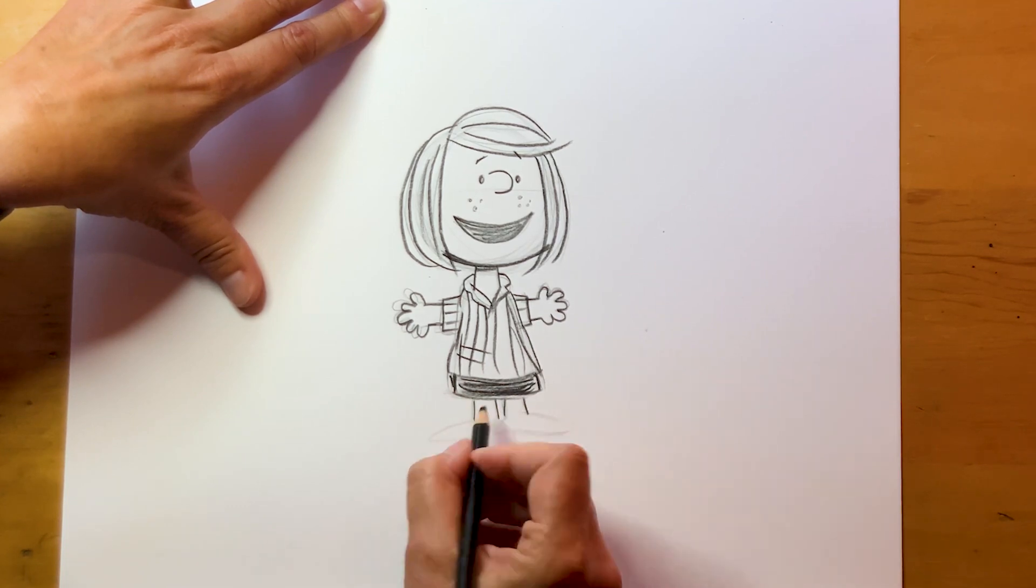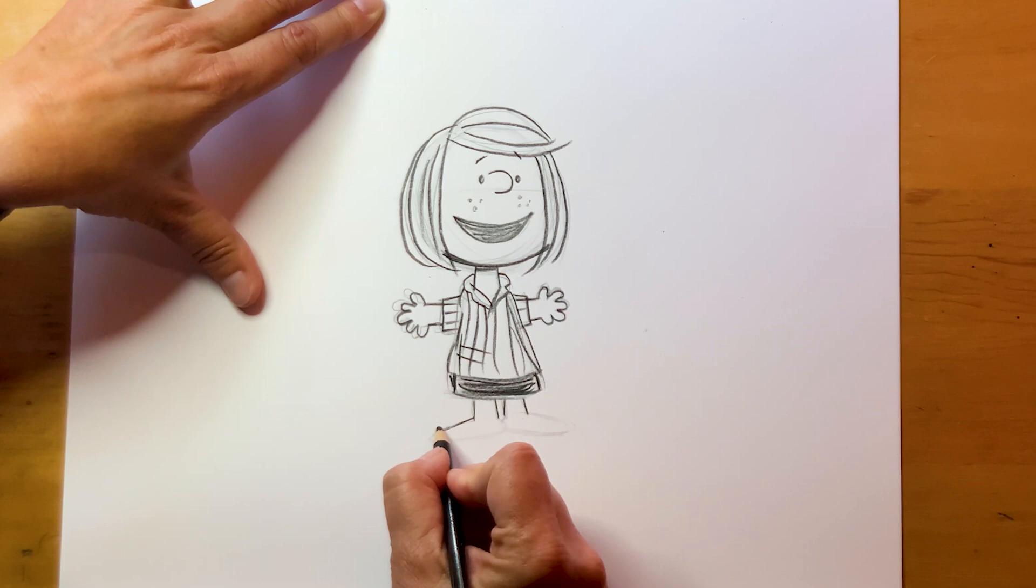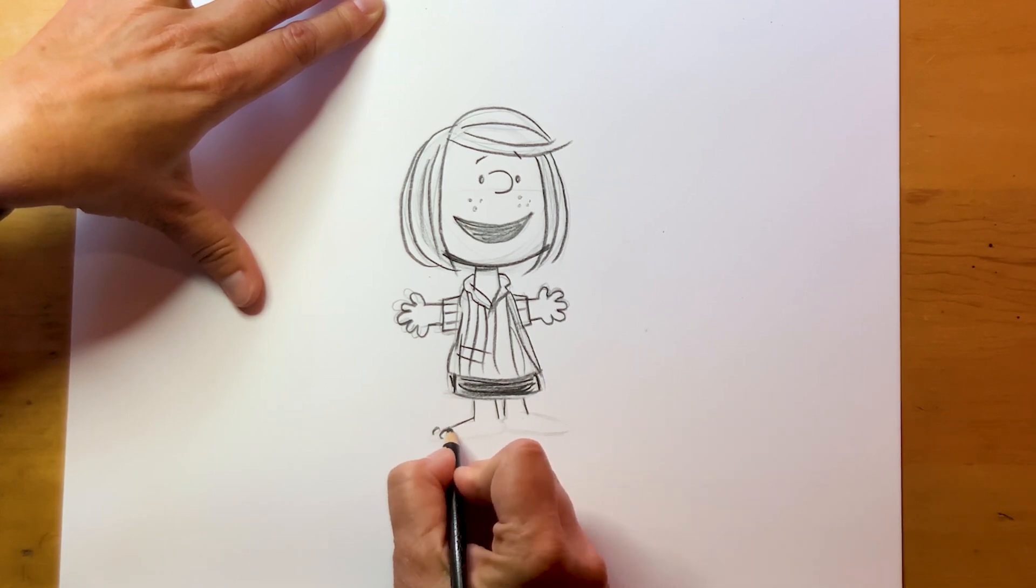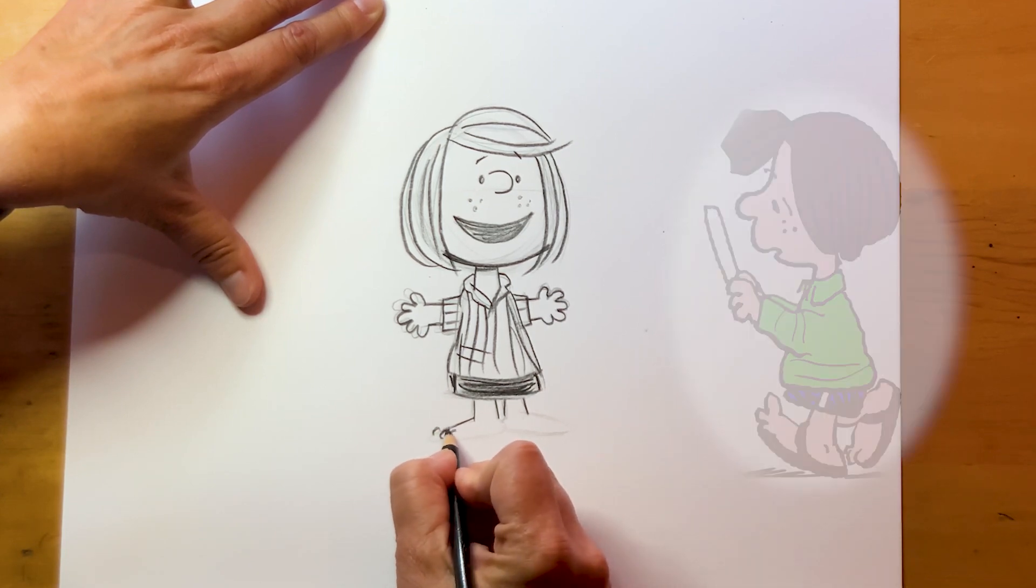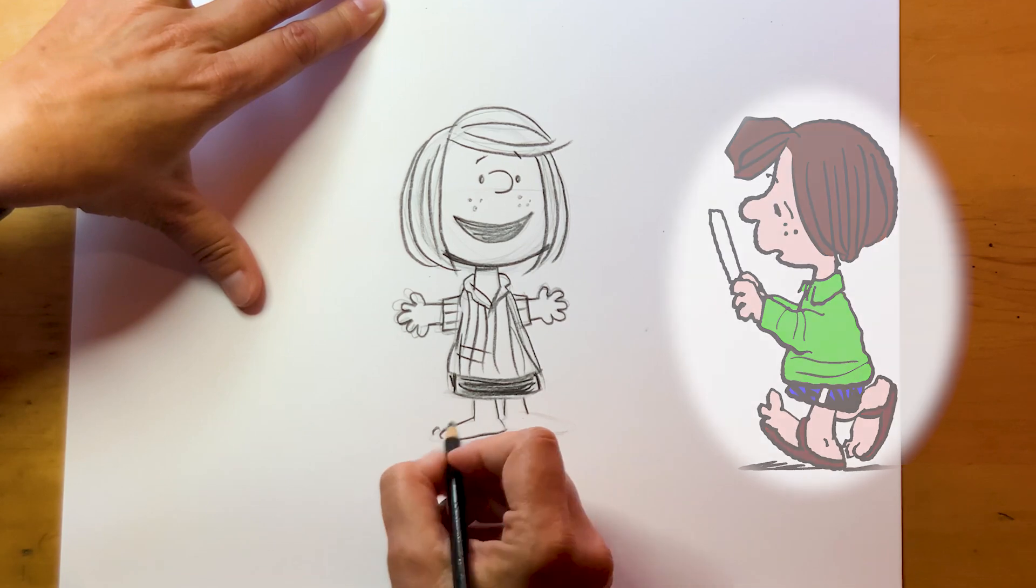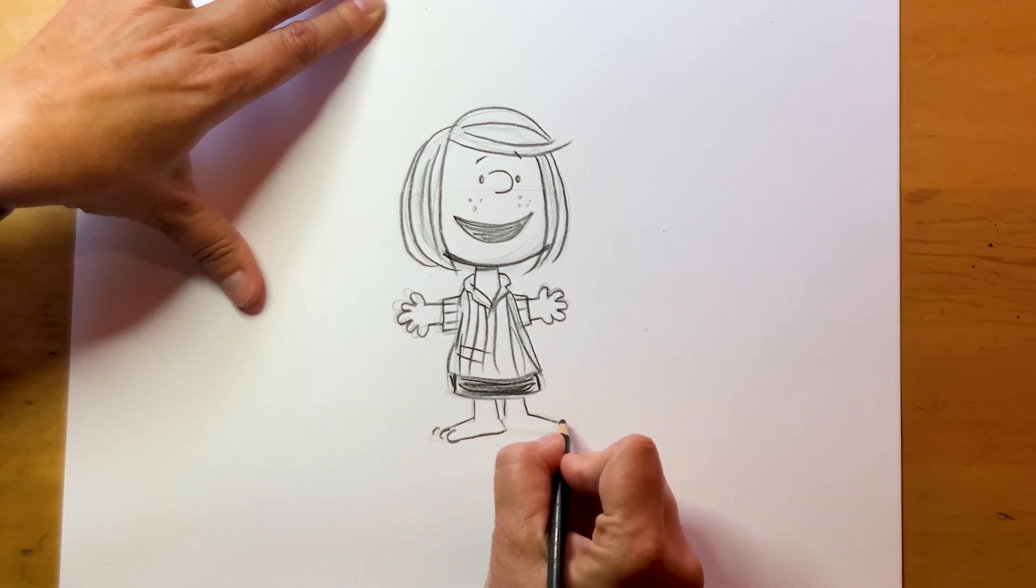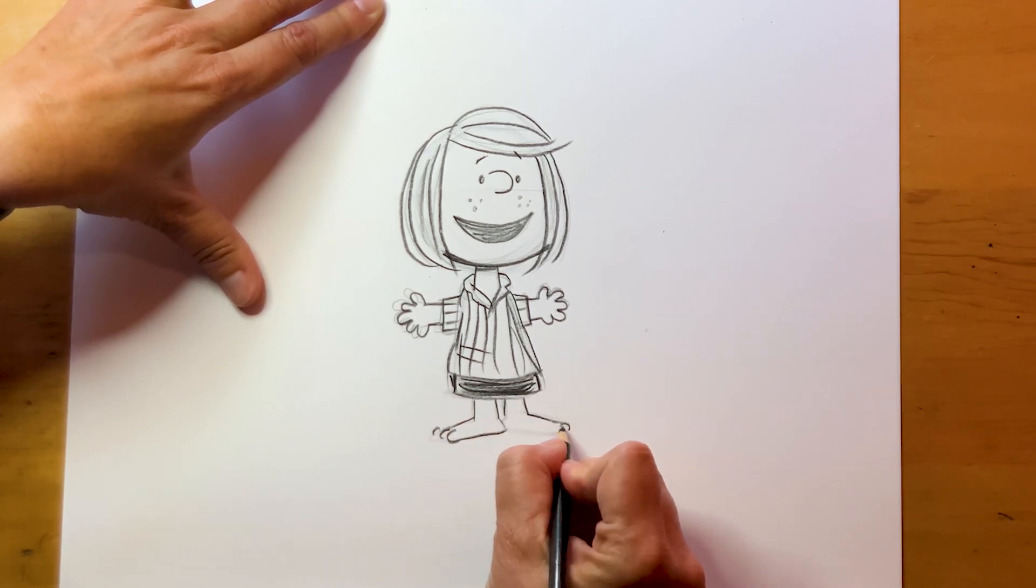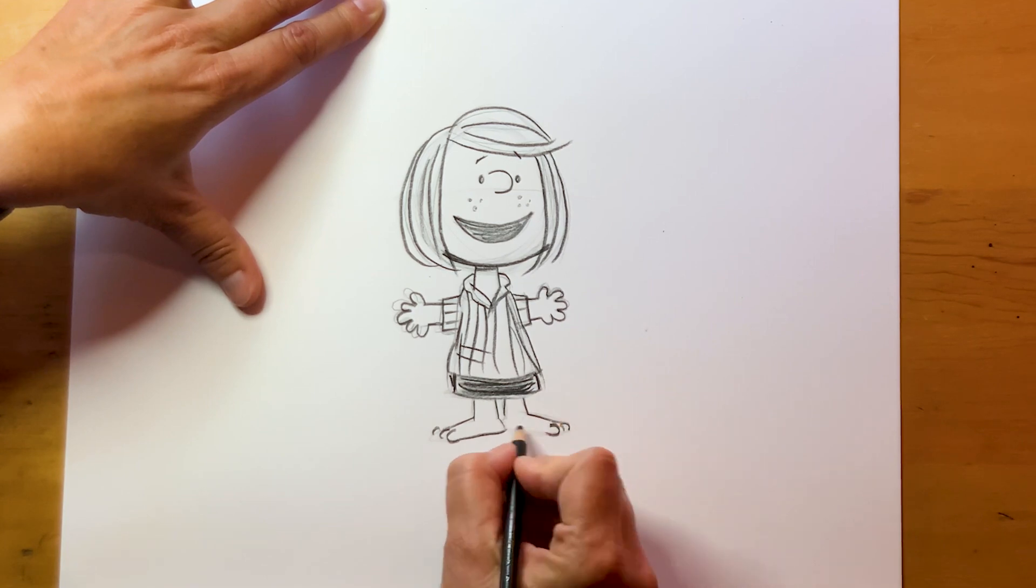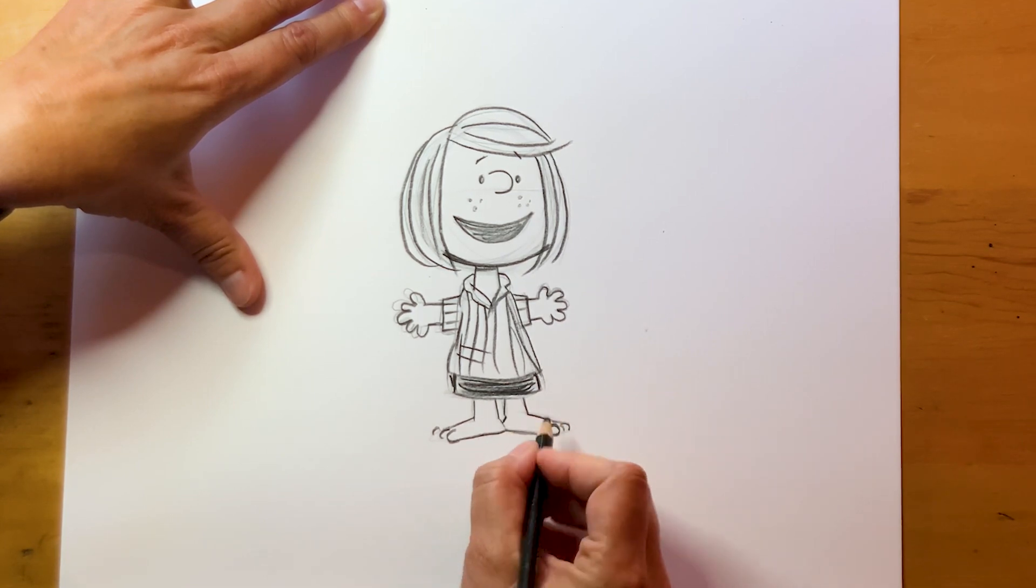Now, the funny thing about Peppermint Patty, if you know her, is she always wore sandals, even in the wintertime. So, you gotta draw her toes. And remember that your big toe is on the inside. So, the toe on the inside should be the larger toe.